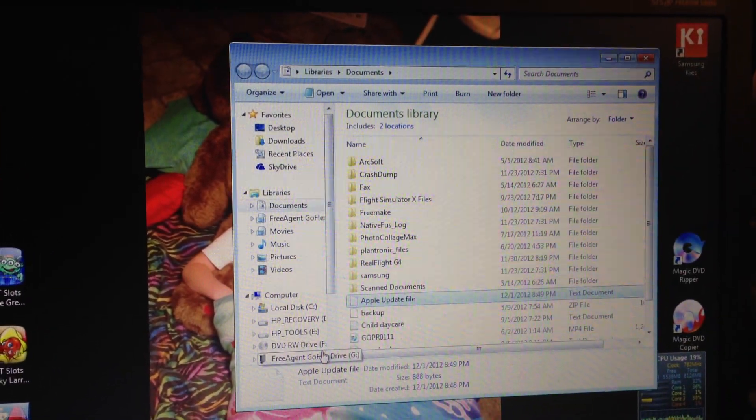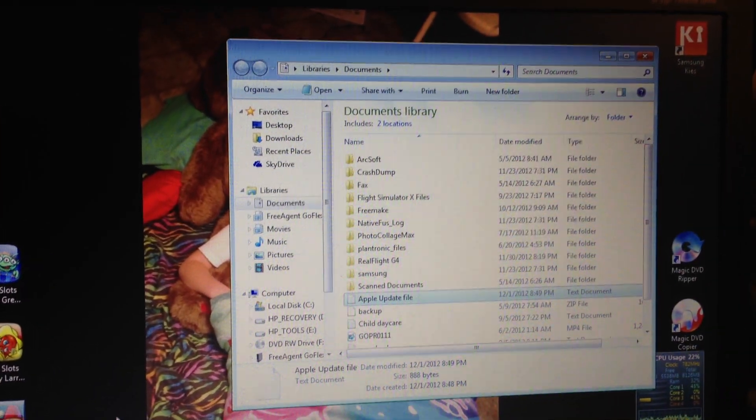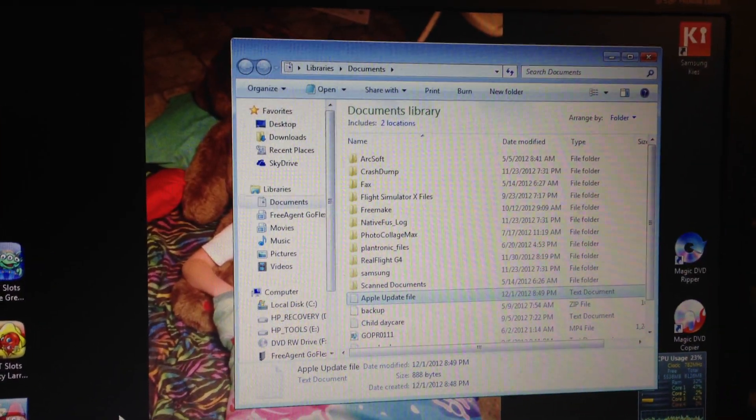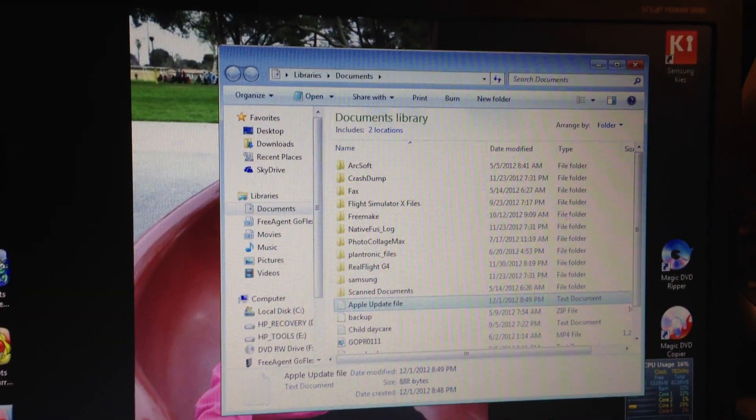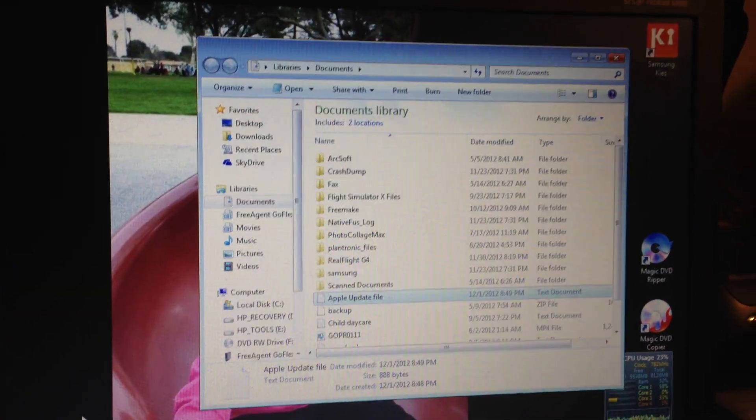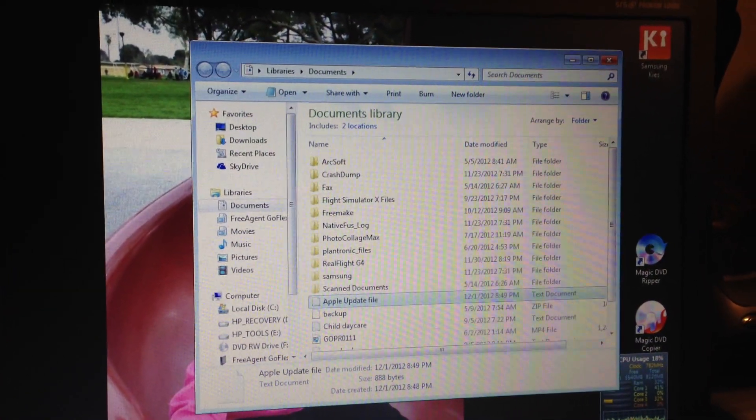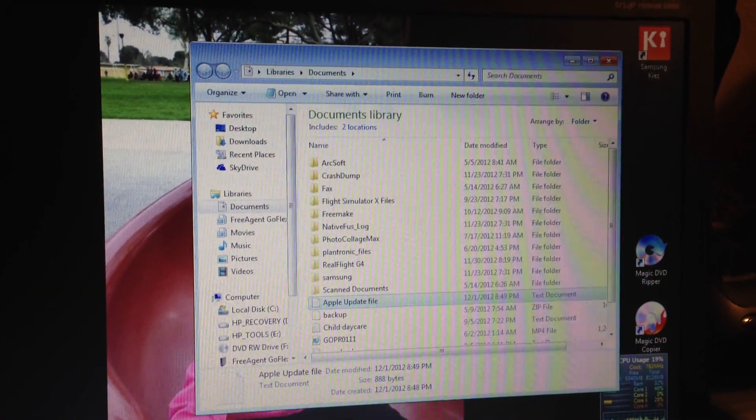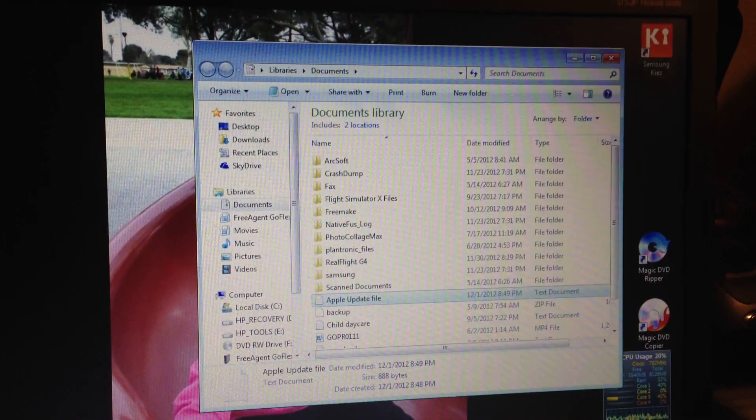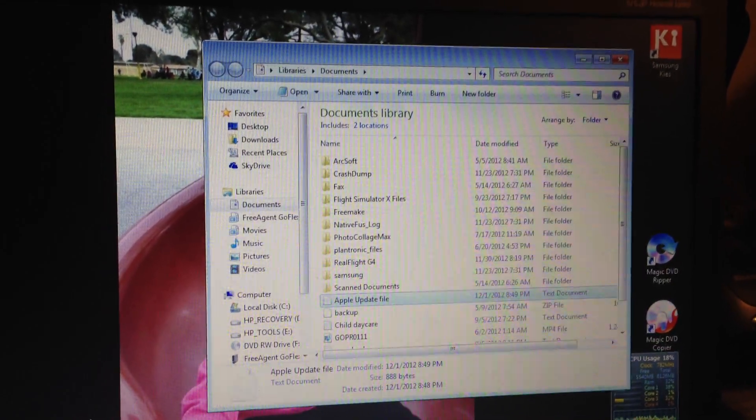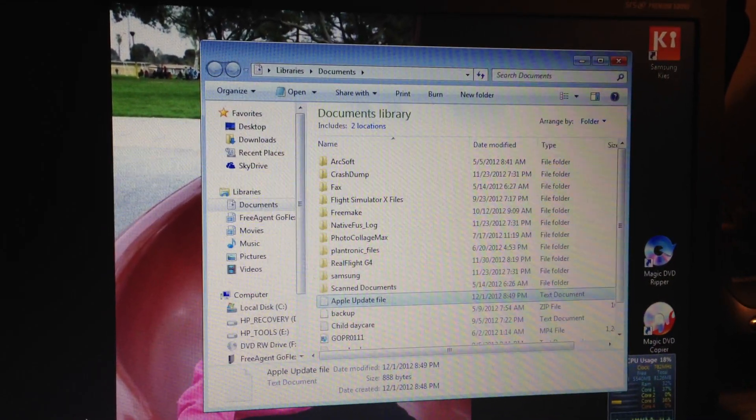Once you do that you should be able to now update your iPhone, iPad, iPod without any more error codes. That's 3194.